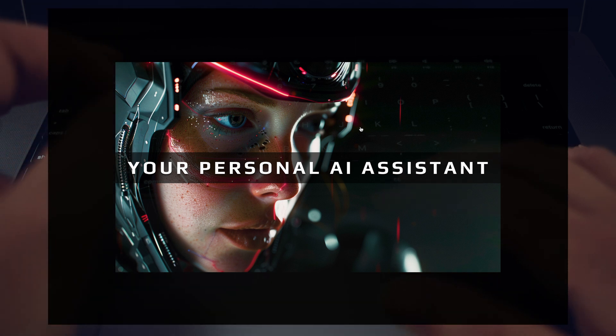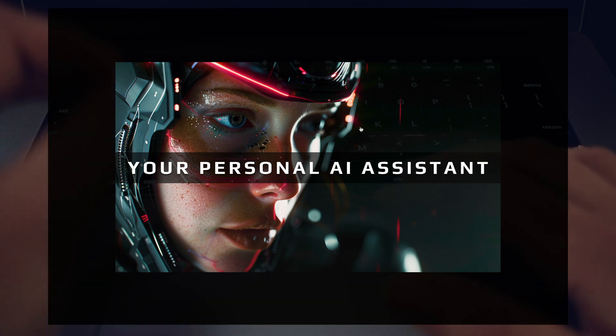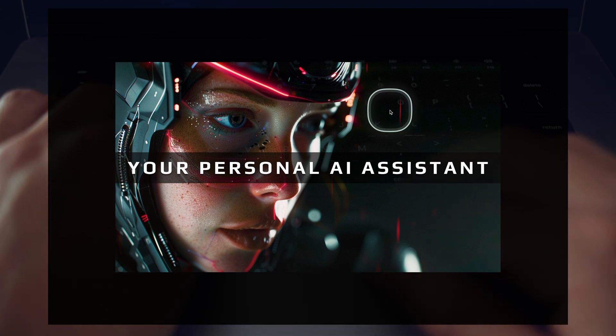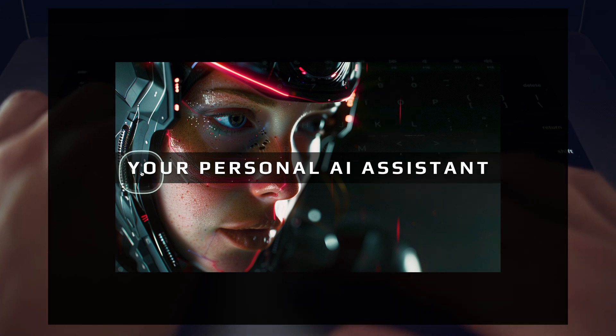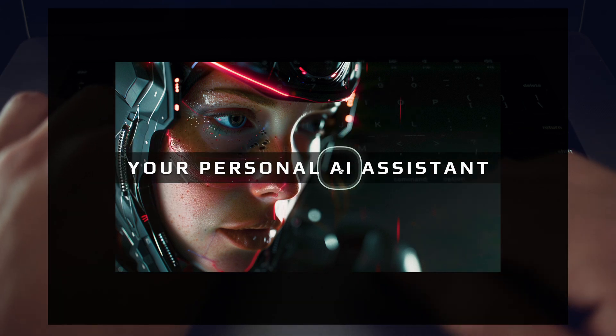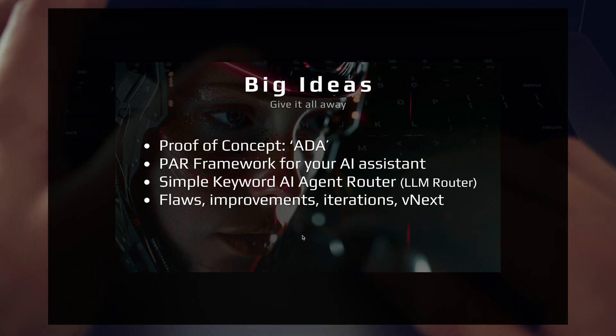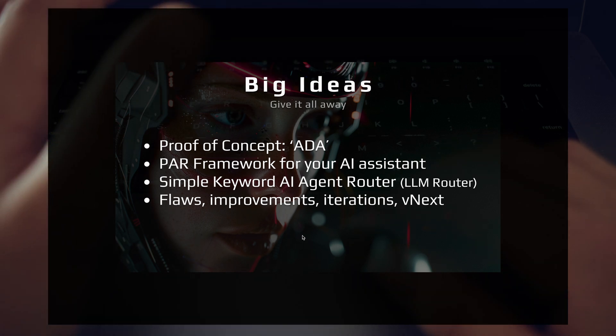In this video, I'm really excited to share an early proof of concept that showcases the potential of having a truly personal AI assistant. Here's what we're going to cover in this video, the big ideas.